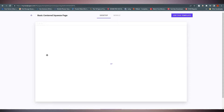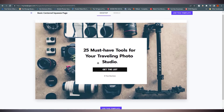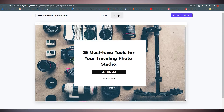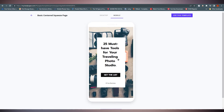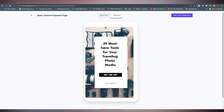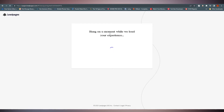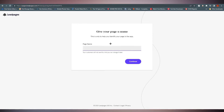For this tutorial I'm selecting a template and previewing it first. You can see the desktop view and switch to mobile to see how it looks on mobile. Then click 'Use This Template' and it will load the editor. We'll name ours 'Creative Demo Landing Page.'